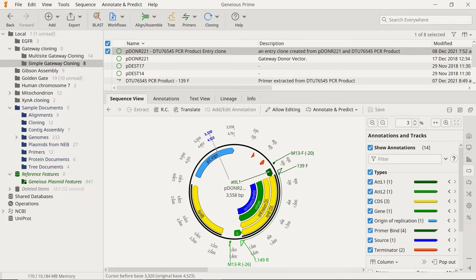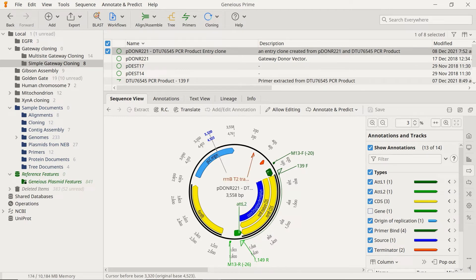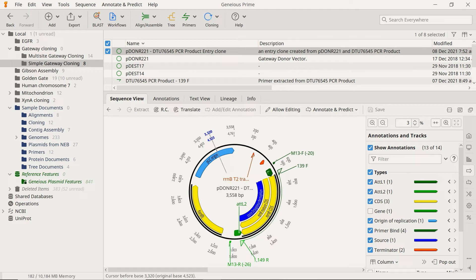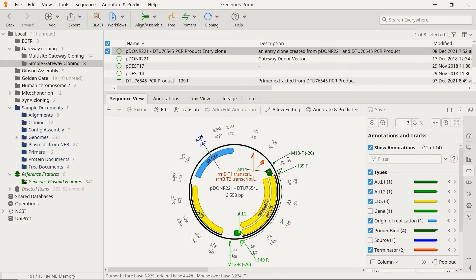Most donor vectors should contain a set of primer binding regions that flank the attL sites. For example, the pDONR221 vector contains the M13 forward and reverse primer binding regions, making them suitable targets for PCR.